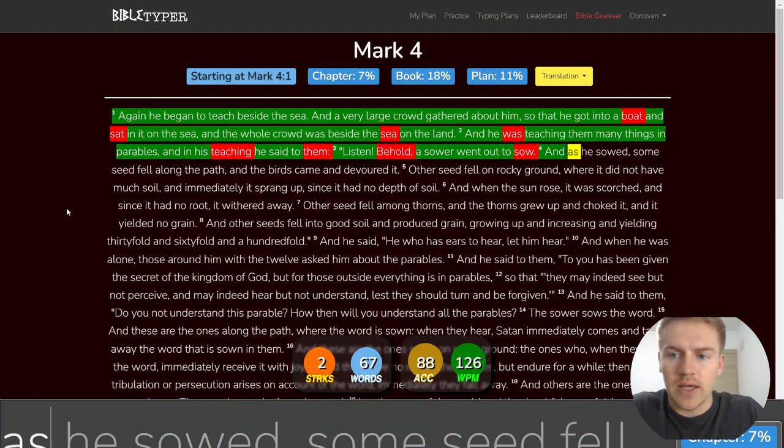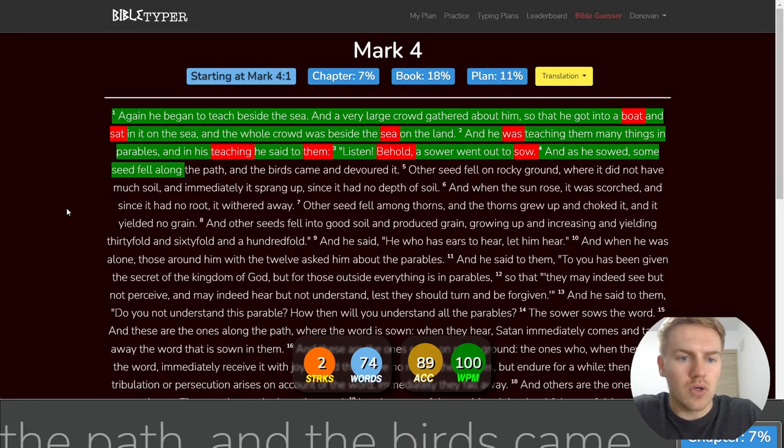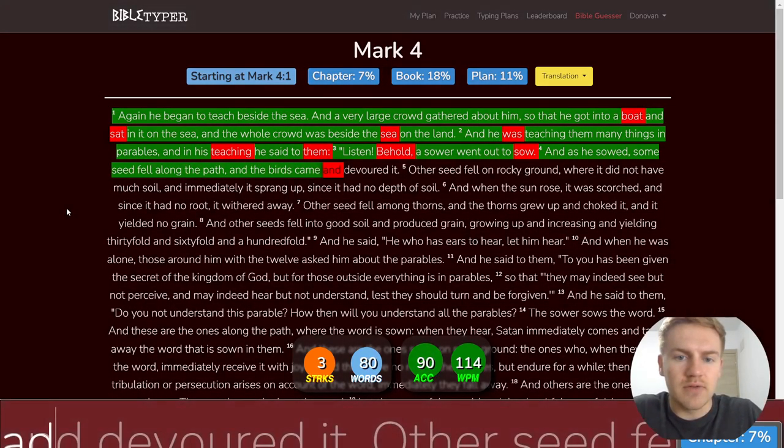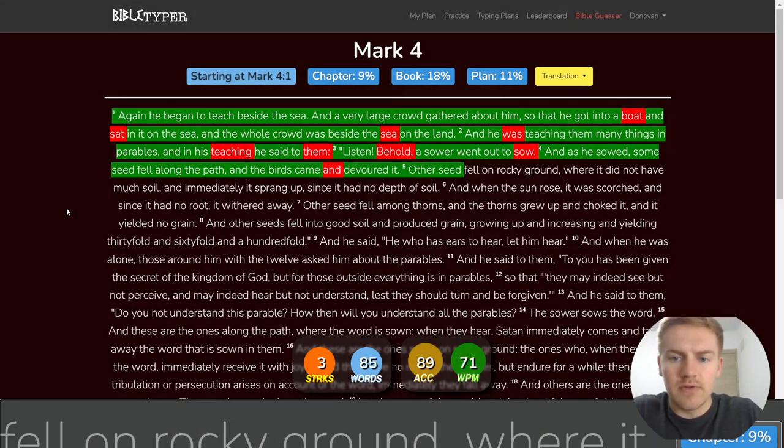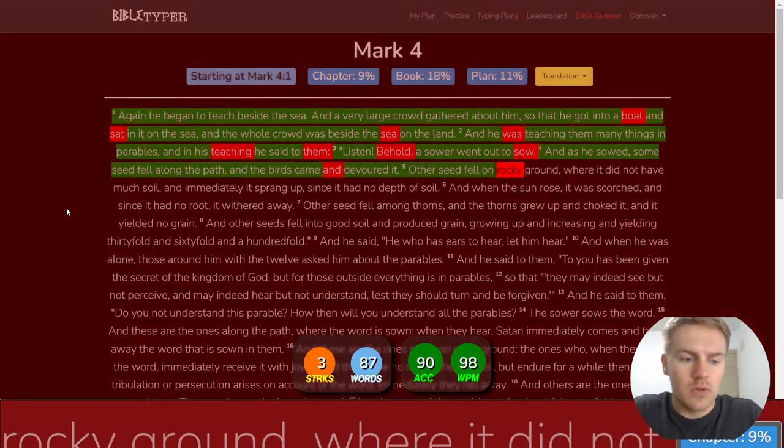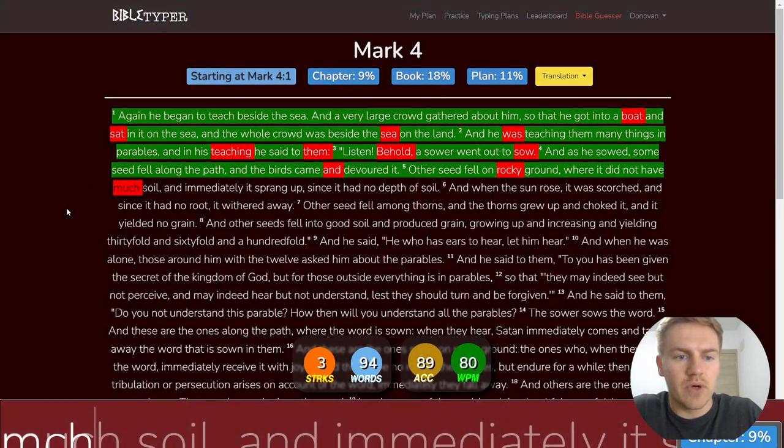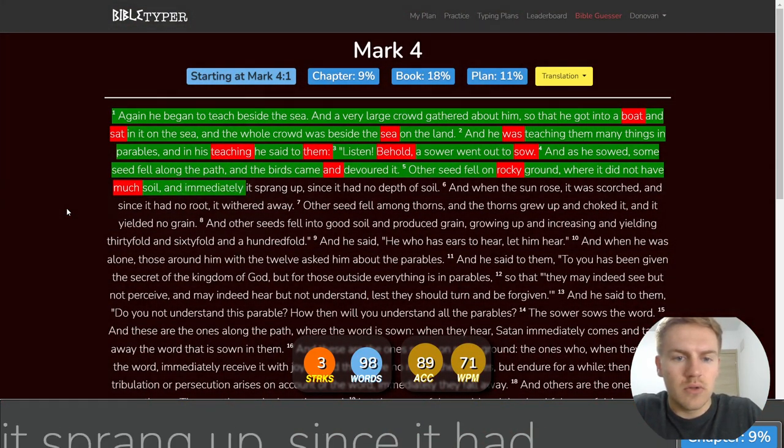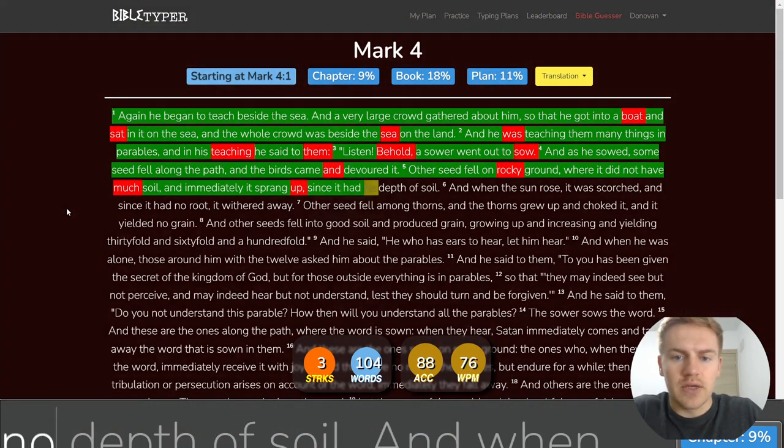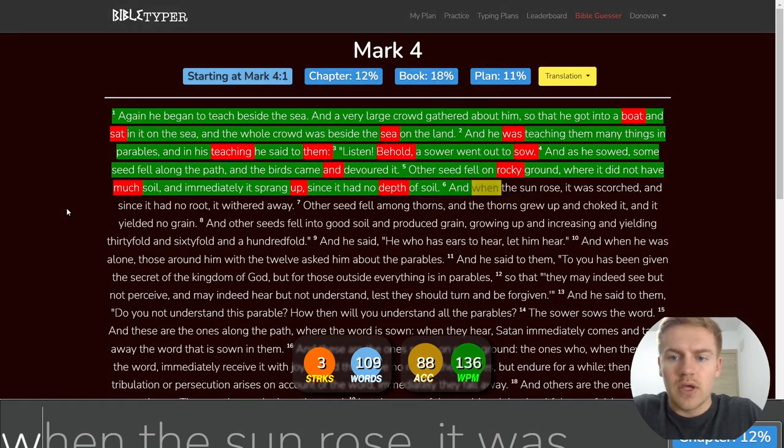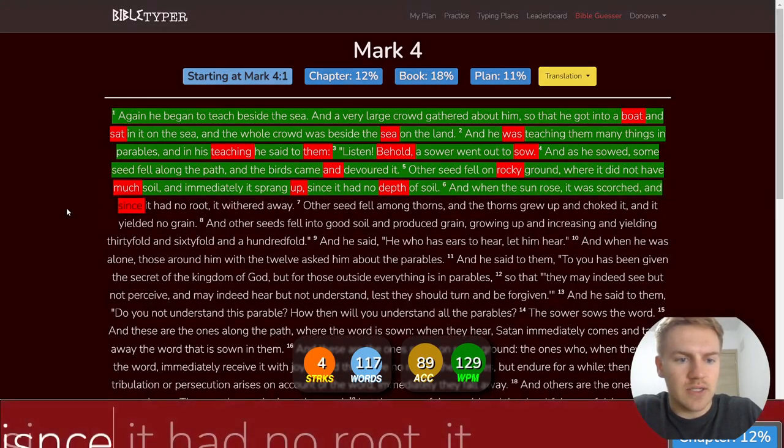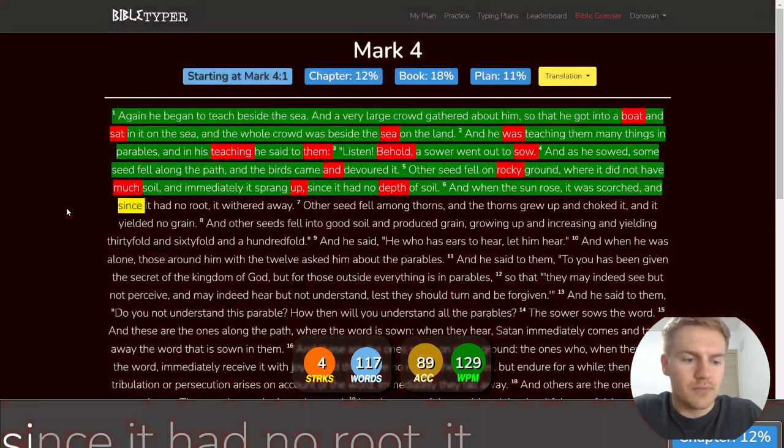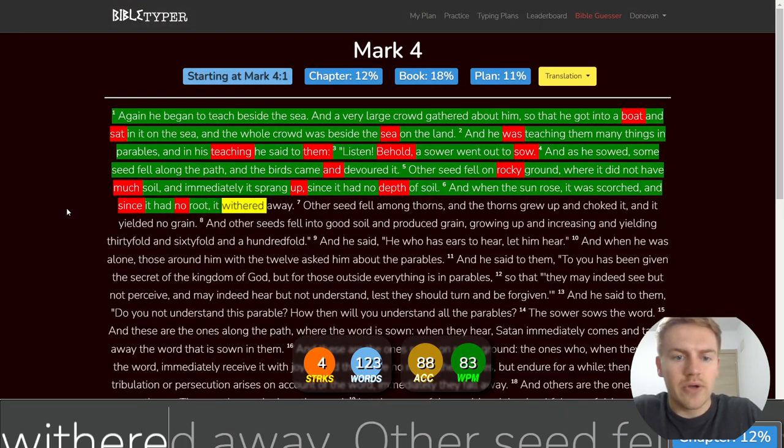And as he sowed, some seed fell along the path, and the birds came and devoured it. Other seed fell on the rocky ground where it did not have much soil, and immediately it sprang up since it had no depth of soil. And when the sun rose, it was scorched, and since it had no root, it withered away.